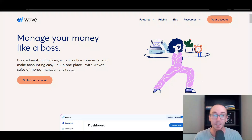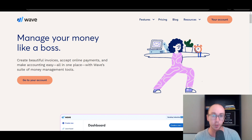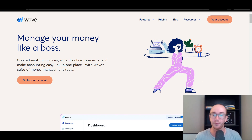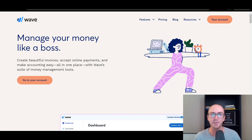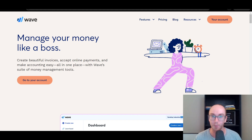Hey, what is up guys? It's Brendan here and today we're going to be taking a look at Wave accounting, doing a Wave accounting review, taking a look at the pricing, features, pros and cons, and everything you need to know when you're considering getting started with Wave and the overall Wave small business software.